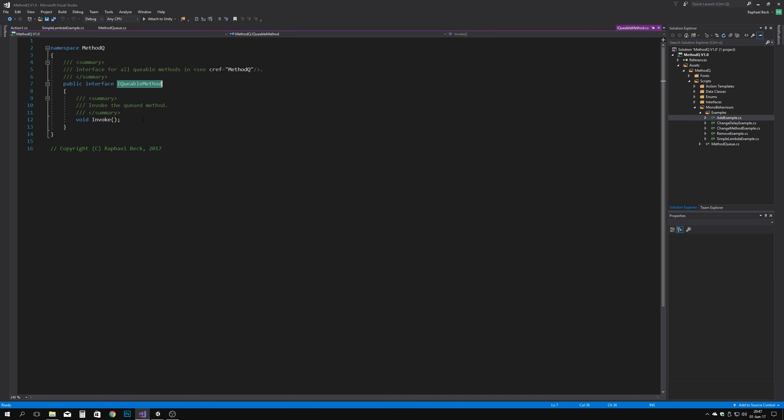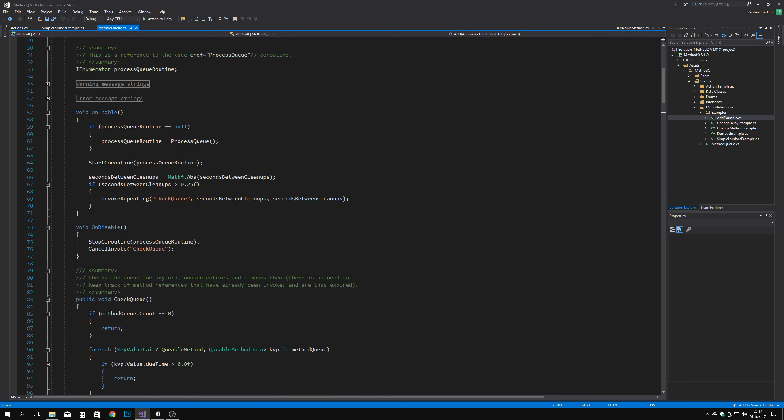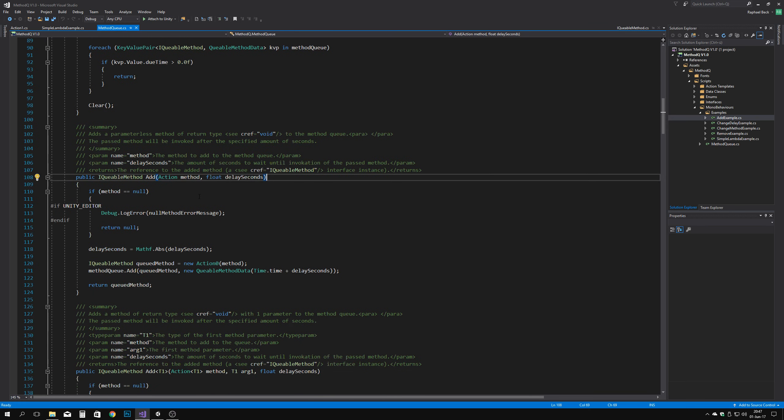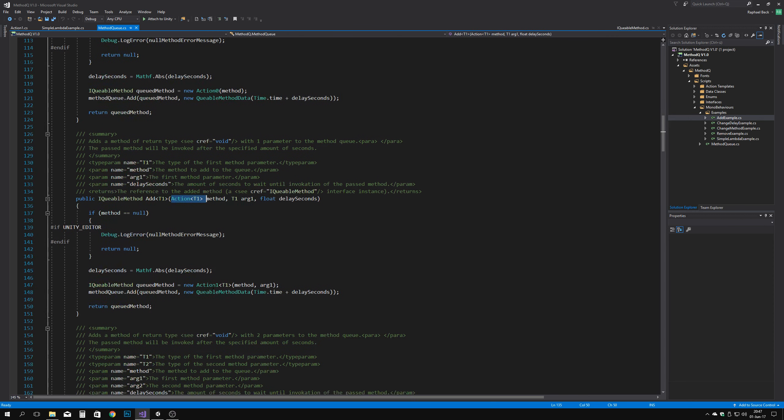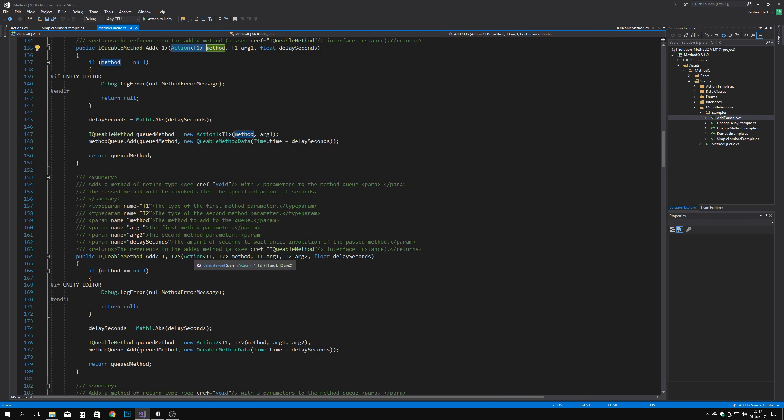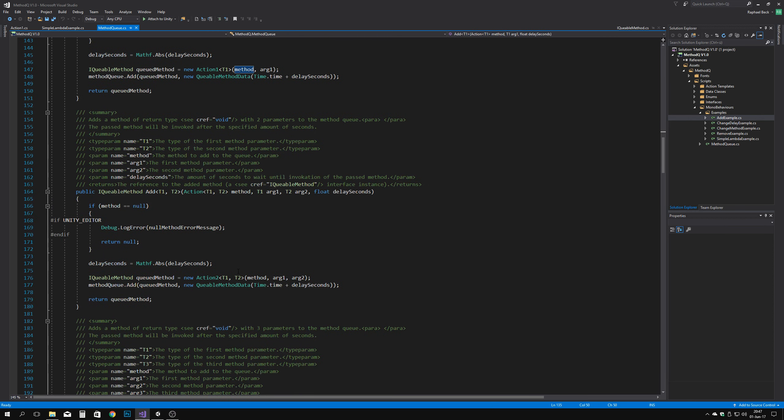Once that's done, you can overload the add method inside the method queue component and let it do essentially the same things as the other overloads, but with your custom type.